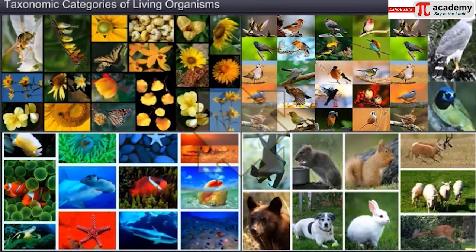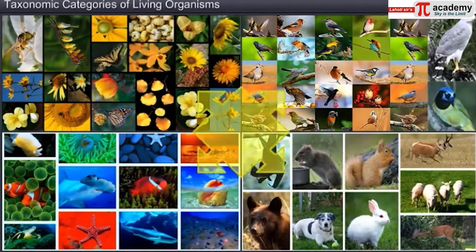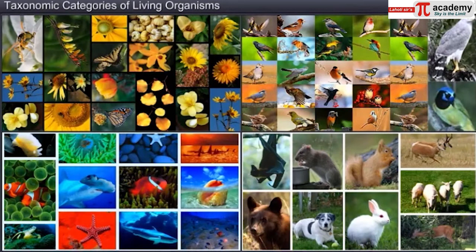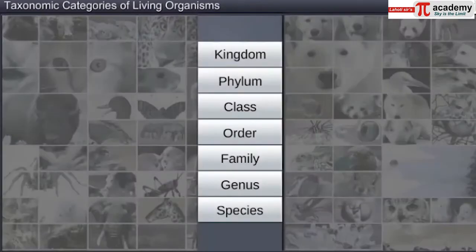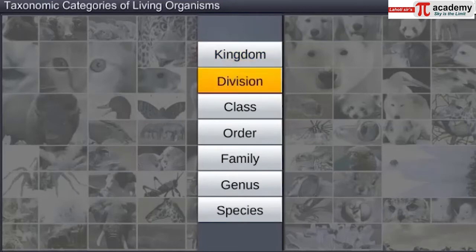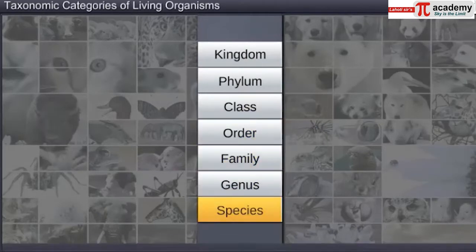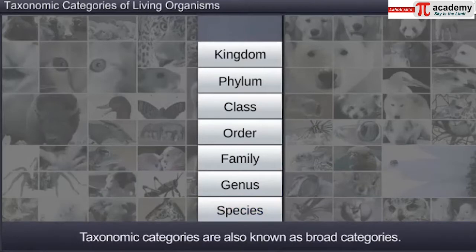Although the classification of living organisms seems difficult, you need to have a good knowledge of the characters of an individual organism or a group of organisms to classify them. This also helps you identify the similarities and dissimilarities among the same and different kinds of organisms. Organisms are classified using common categories such as kingdom, phylum or division, class, order, family, genus, and species.